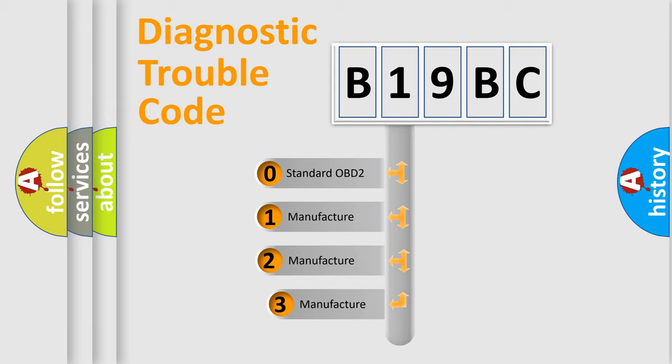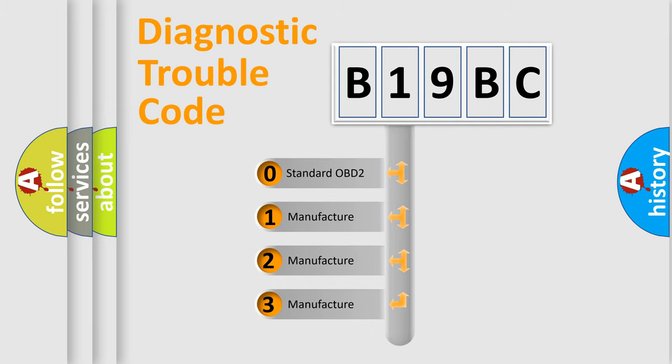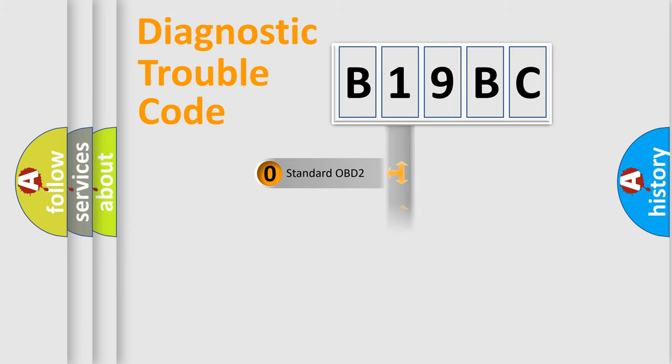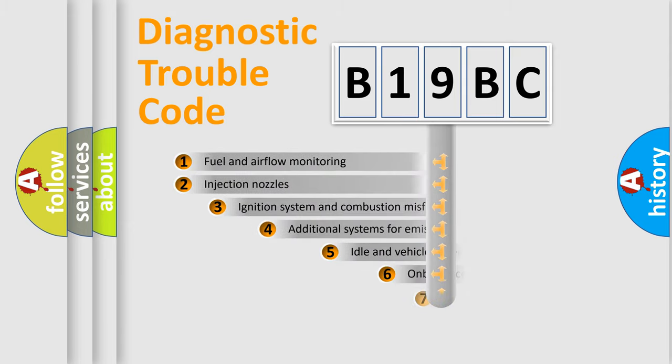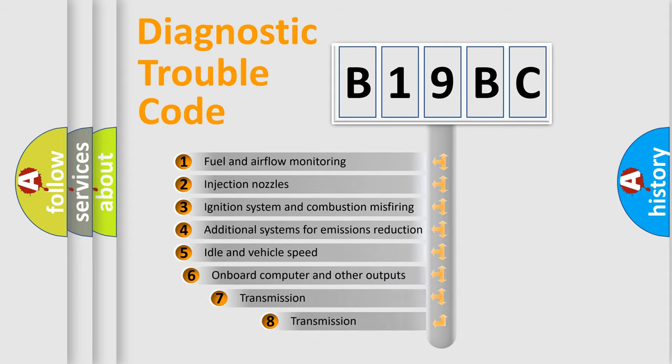If the second character is expressed as zero, it is a standardized error. In the case of numbers 1, 2, or 3, it is a more prestigious expression of the car specific error.